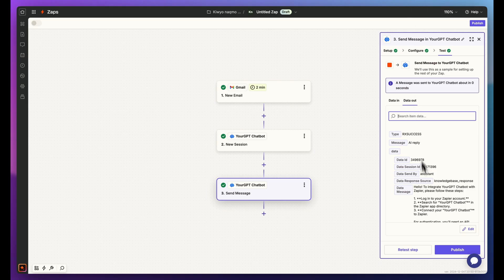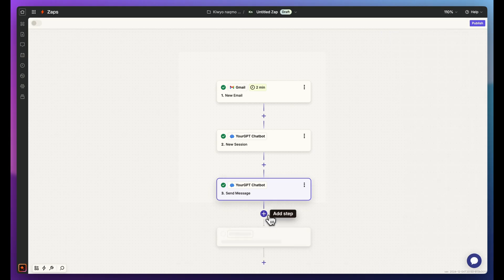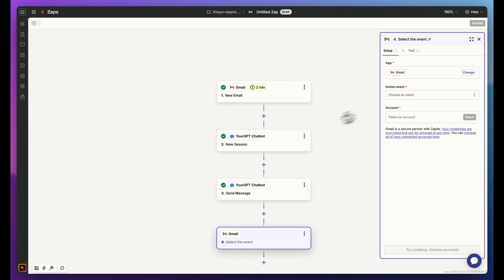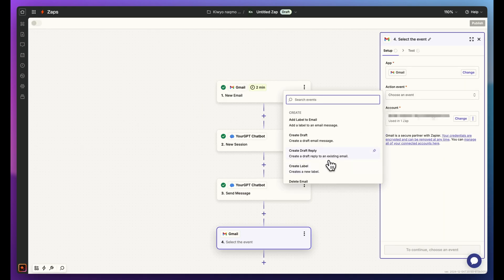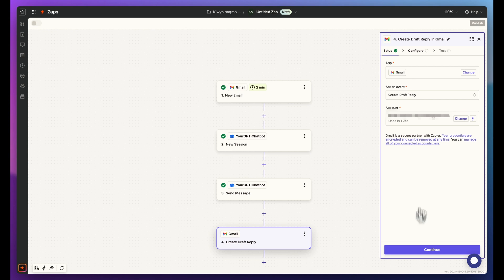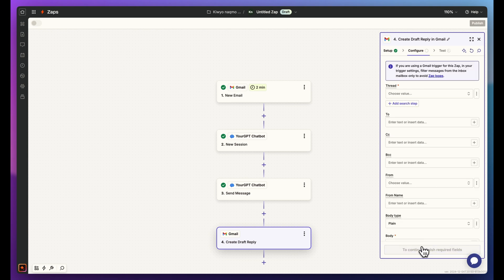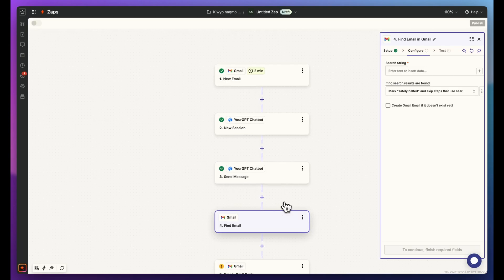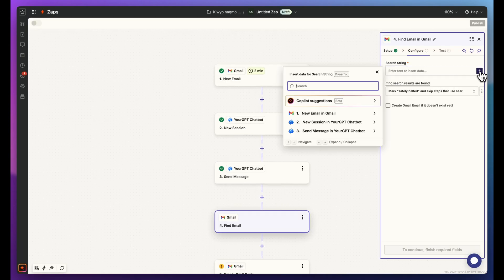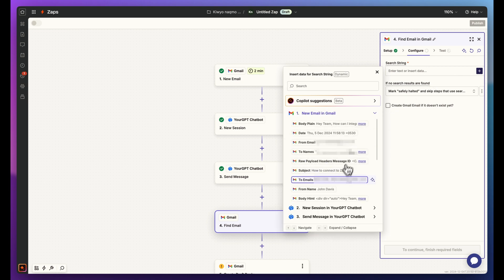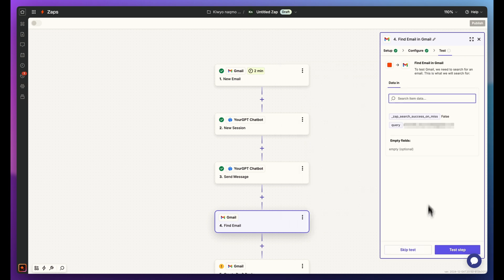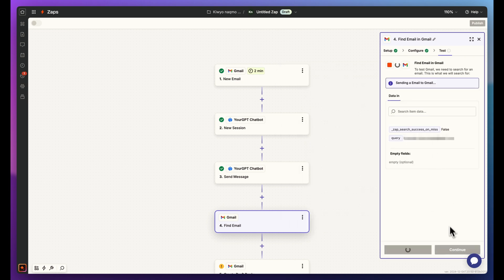Now, let's finish the automation. Add a new action and choose Gmail again, but this time for the event Create Draft Reply. In the configuration, add a search step. It will add a new action to find the email. Select your email account and click on Continue. And test the step.